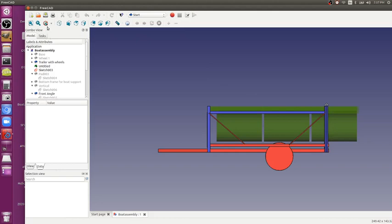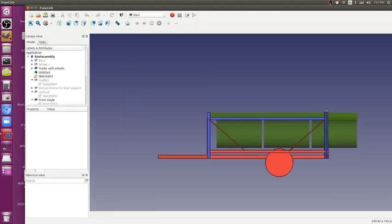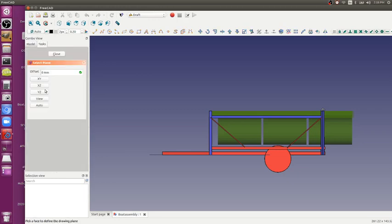And then you want to move this, so you want to go into draft. This is the simplest way, FreeCAD Legacy 16. Click on auto and click on view.